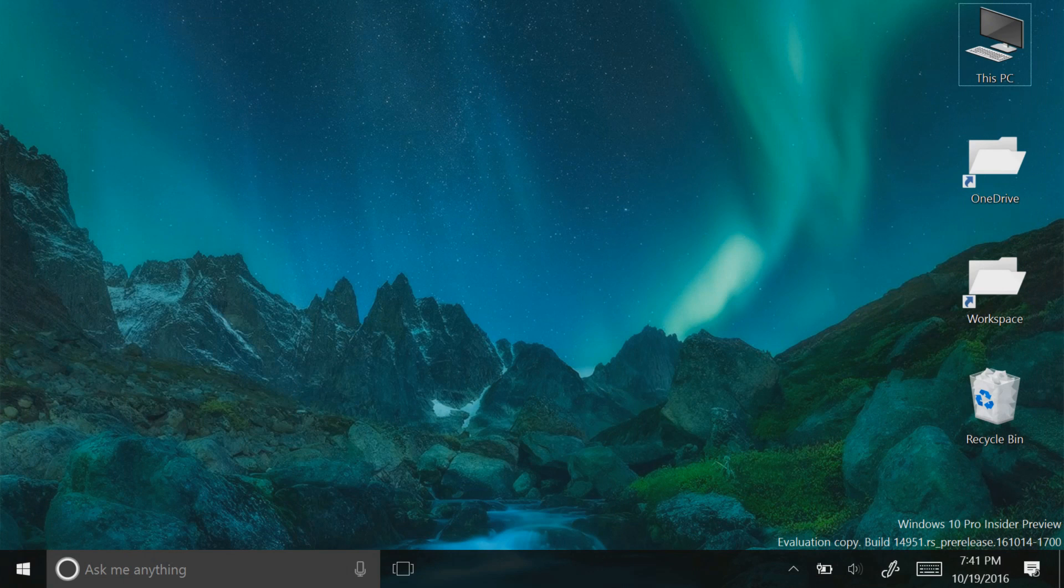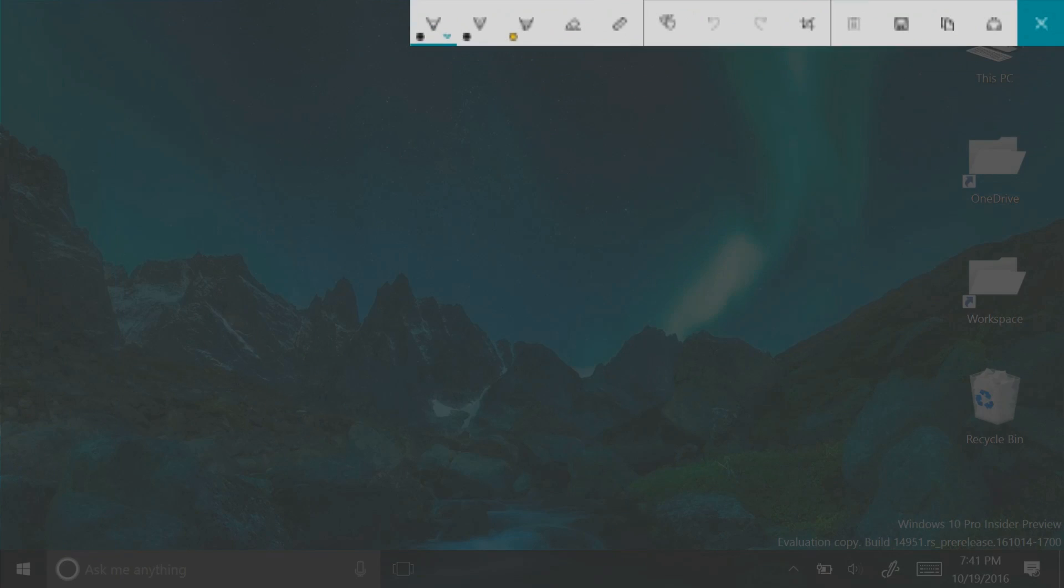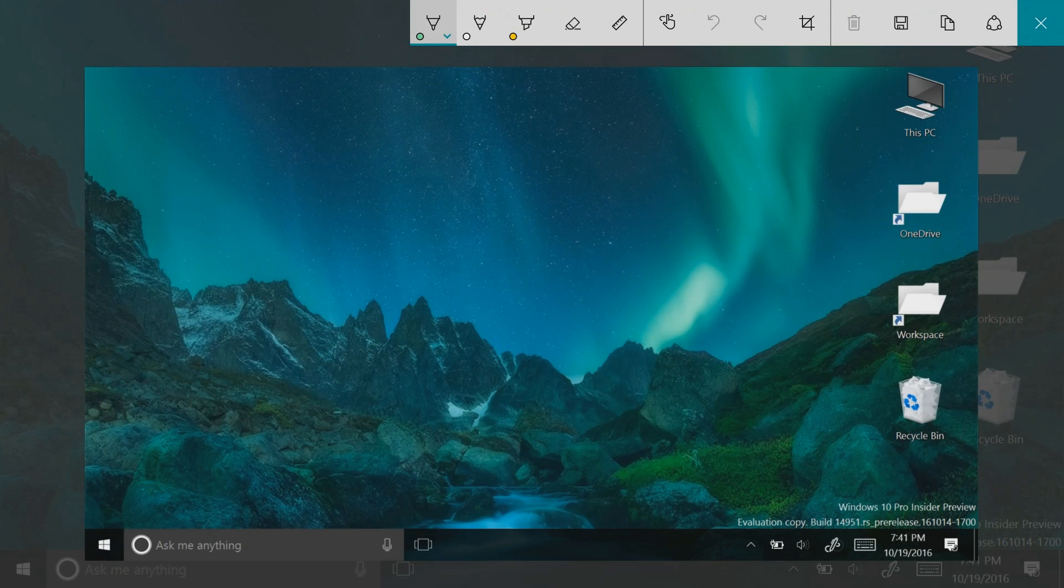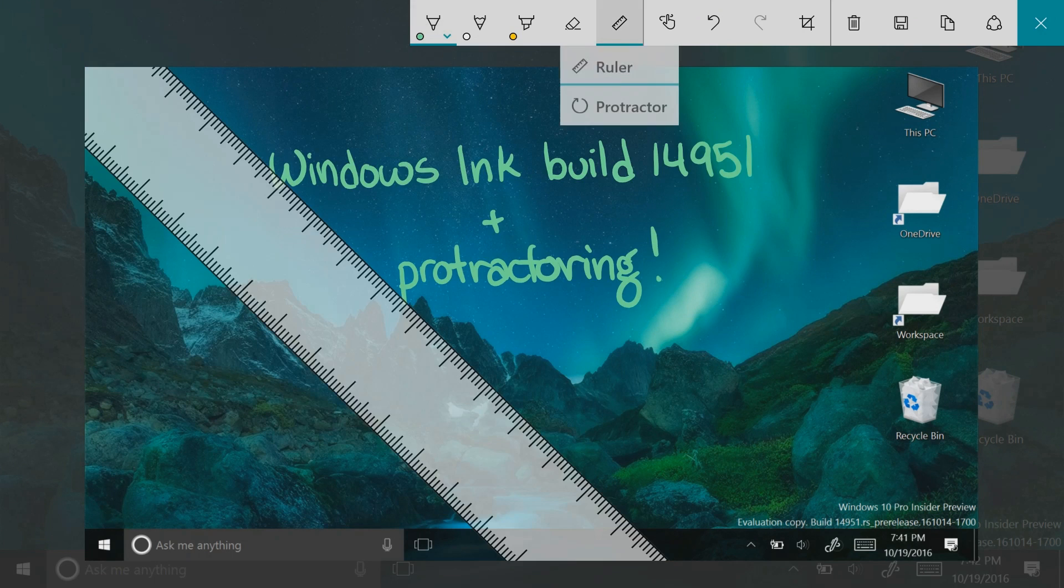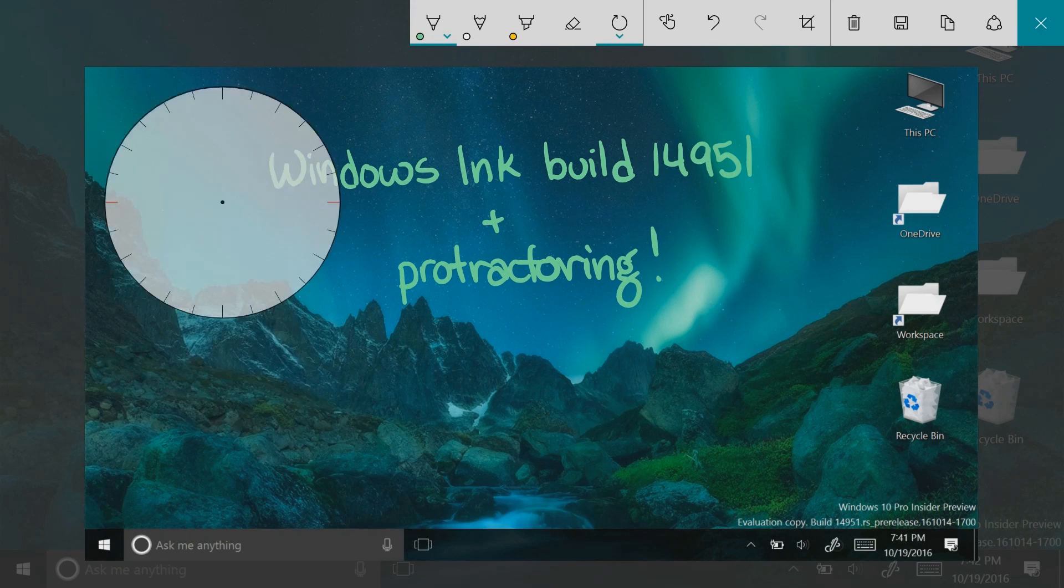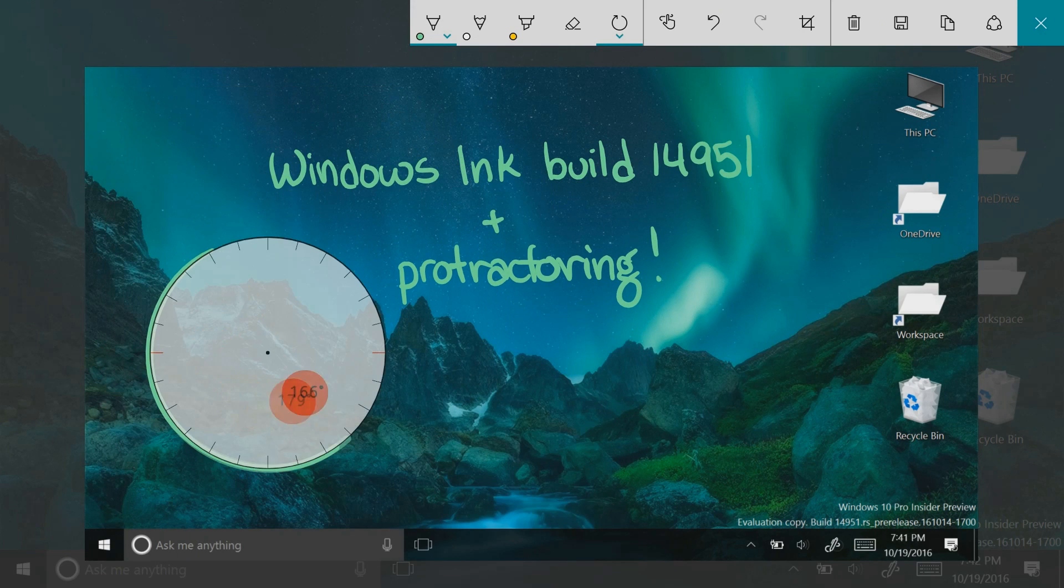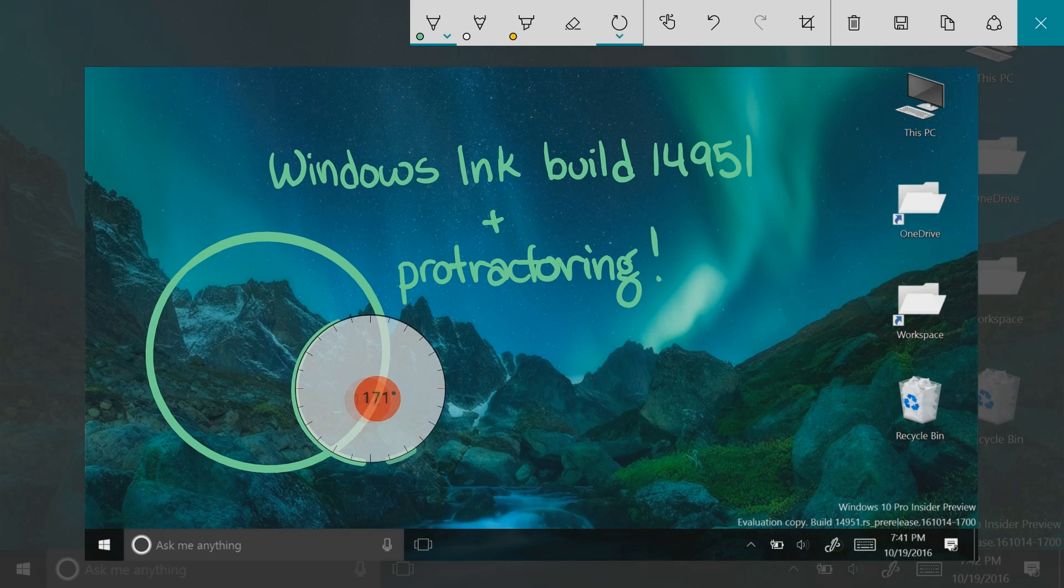Windows Ink now has improved pen customization mechanics. It's now easier to edit the size and color of your pen while you're using it. Also, a new stencil tool can be found, which allows you to make perfect circles using Windows Ink.